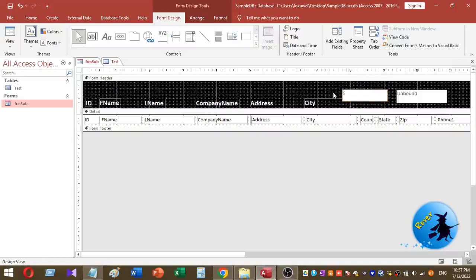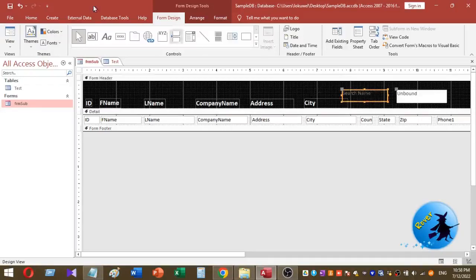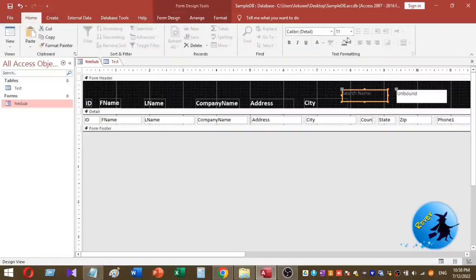Then I want to change the label to 'Search Name'. In this method, I have first name and last name in my database, so you can search text based on the last name or first name. I then increase the font size, change the font color of the label, and increase the text size of the text box as well.